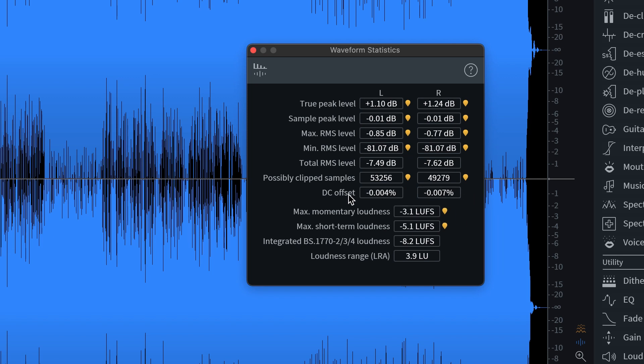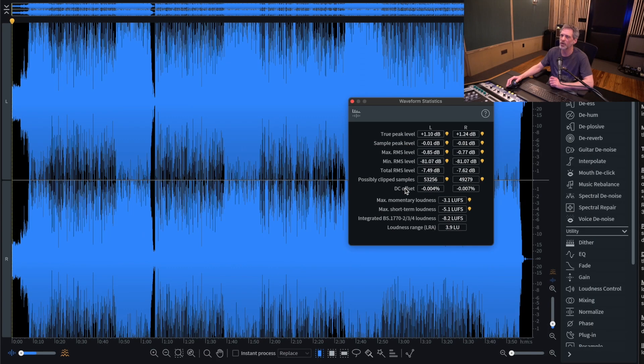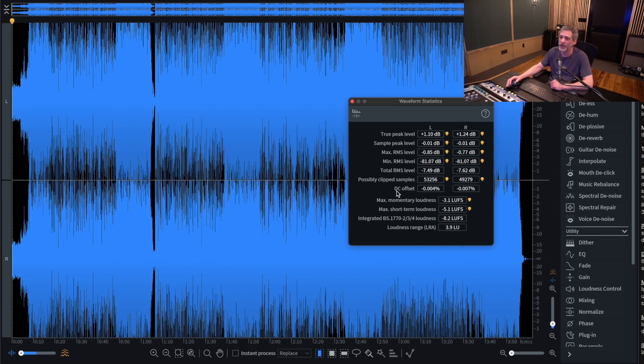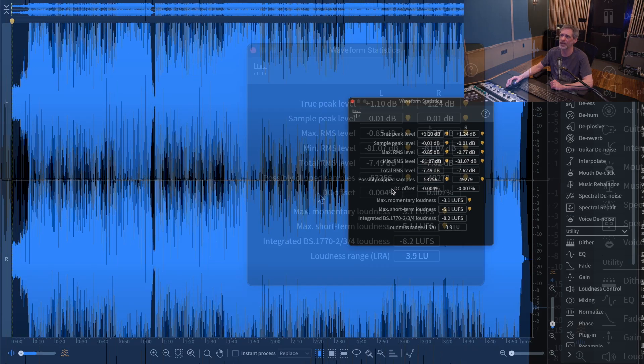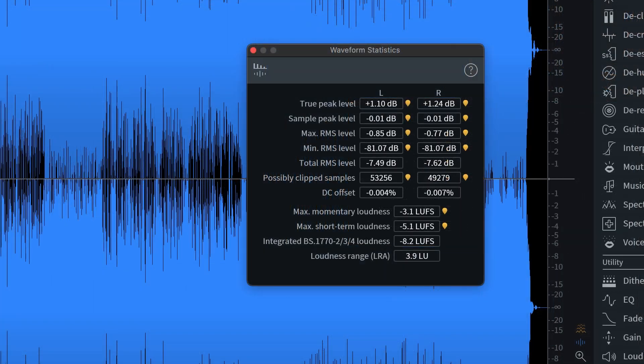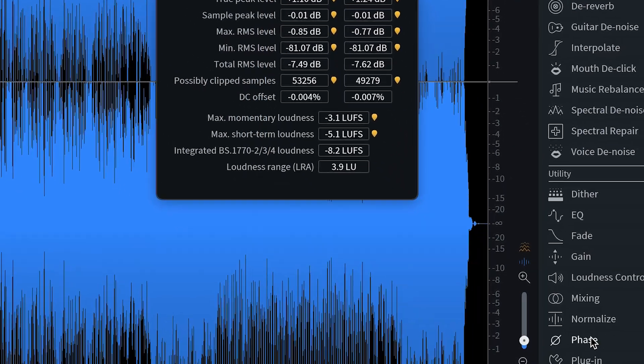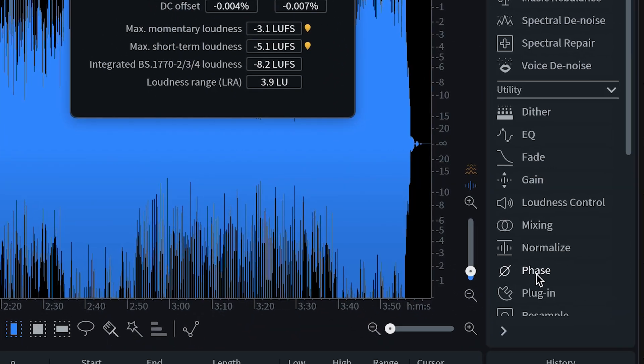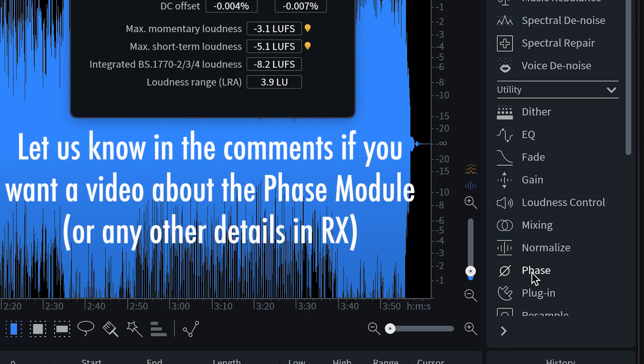In fact, I wouldn't really even worry about this number unless you're starting to creep up into like 2%, 5%. At that point, you're probably losing some headroom, and it's an indicator that there might be some other issues going on. A quick way to fix it would be to run a high-pass filter, let's just say at like 20 hertz or something. Here in RX, you can also use this phase module to fix that if you need to, and we can make a video on that later if you'd like.